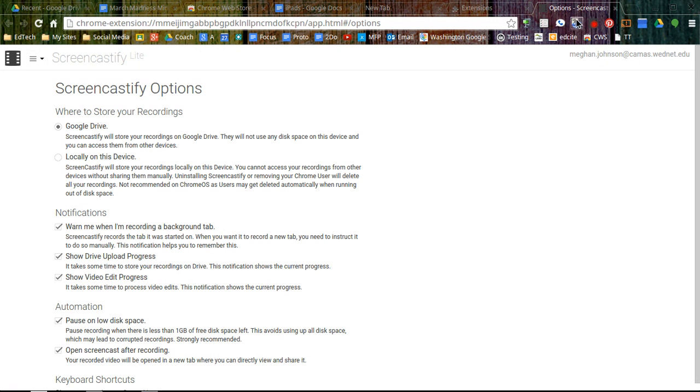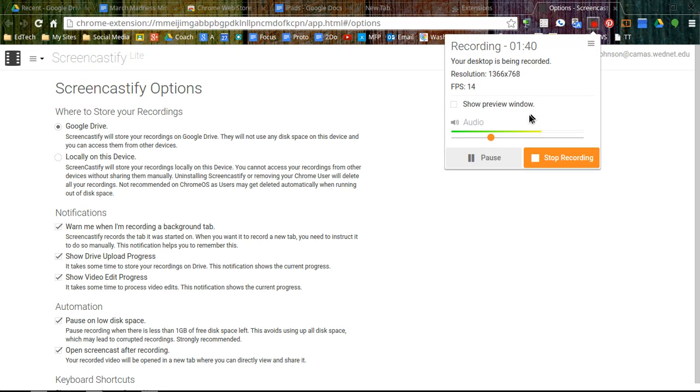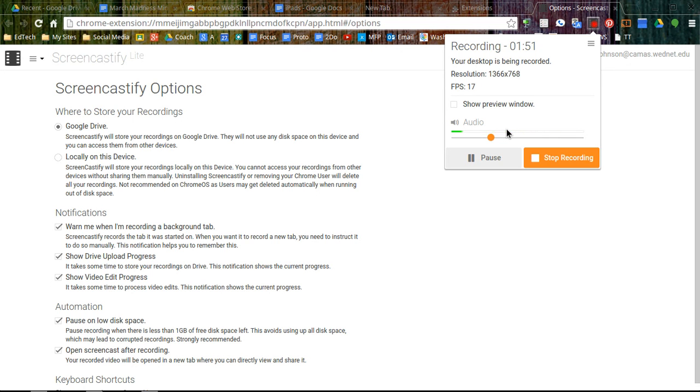You can also see your previous recordings. I can't do that since I am recording, but if you look at your previous recordings, you can upload those directly from Screencastify to YouTube. So I've seen fifth graders use this with Google Slides to record their voice over their presentations.